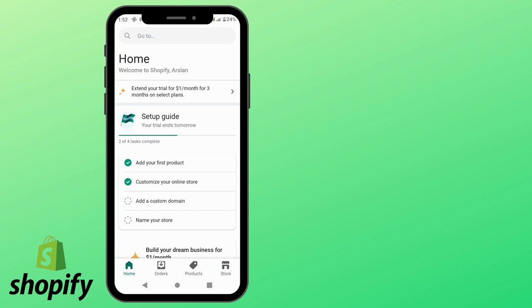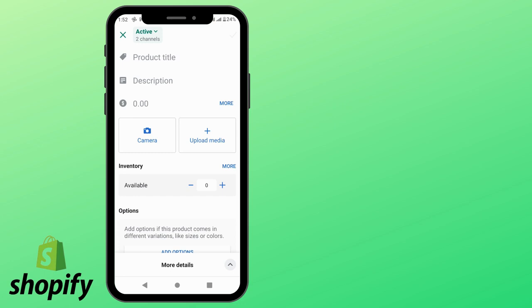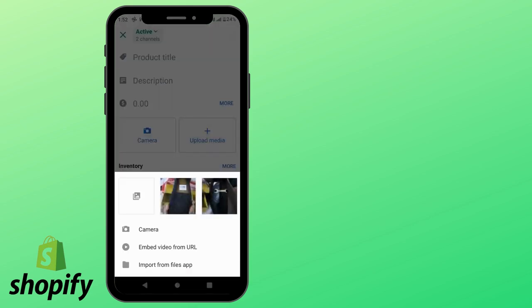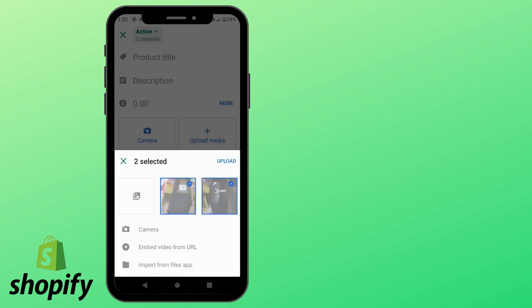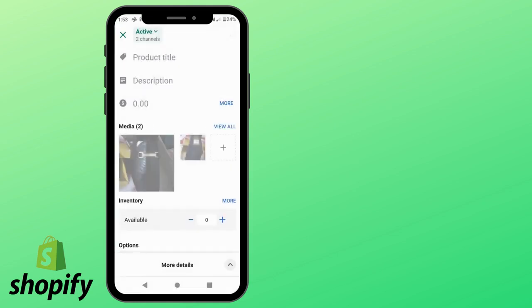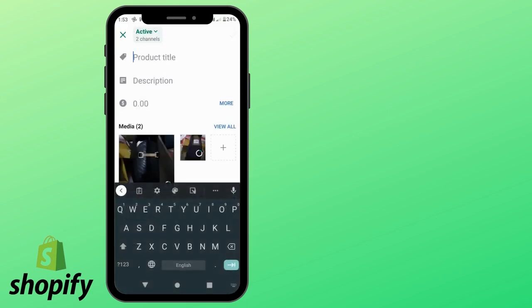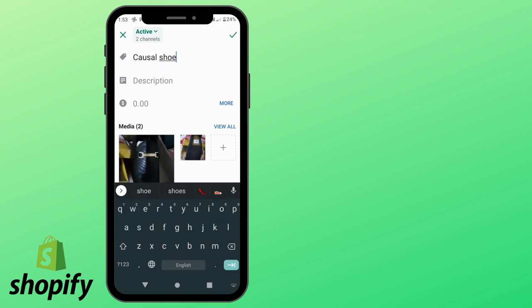Click the add your product icon. You can add through camera or upload from media. I prefer upload from media. Select the pictures and click the upload icon. Add the product title — like 'casual shoes' — and click the tick.